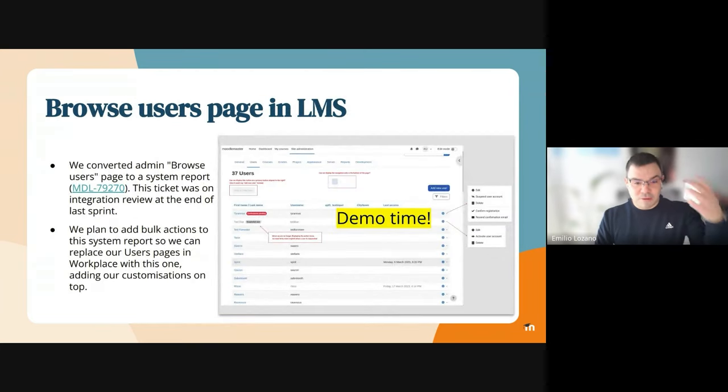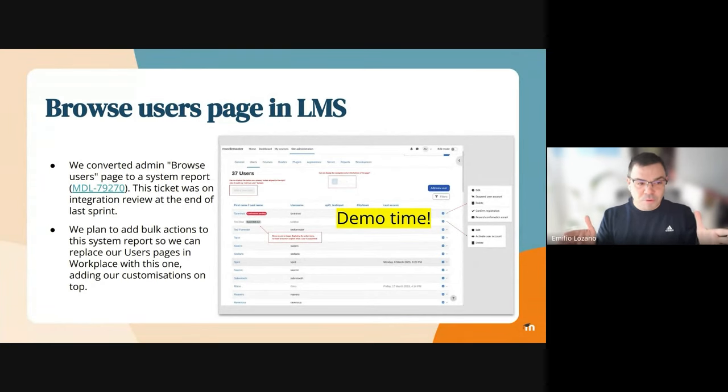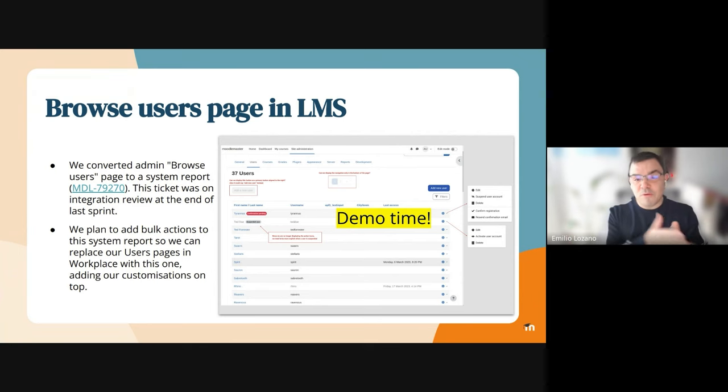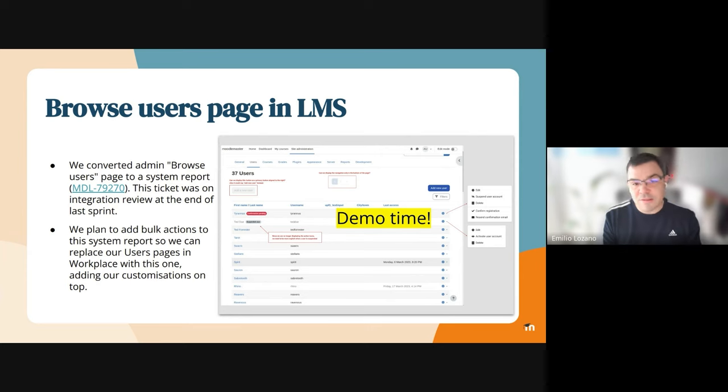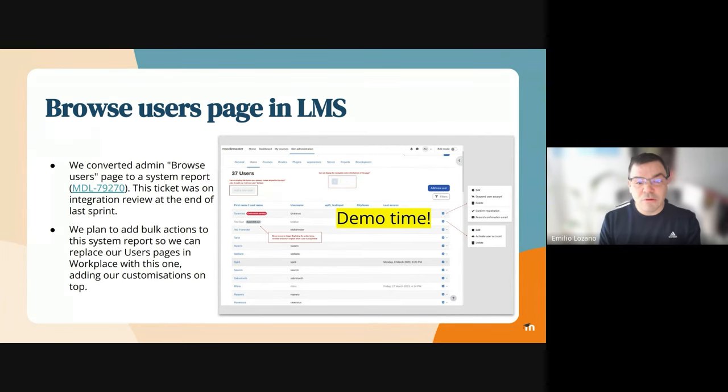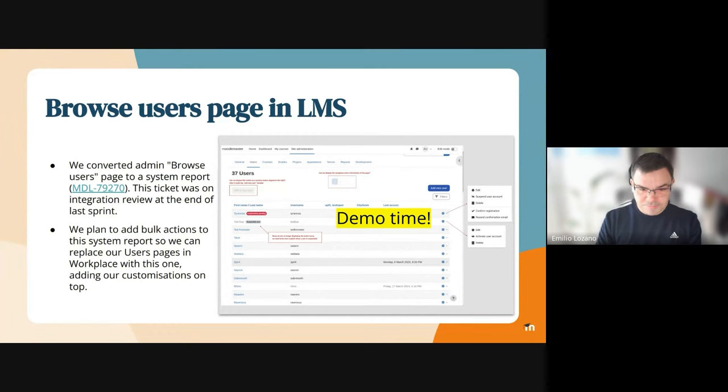David will show how this works. What we're planning to do is in 4.4, if we can, we will add bulk actions. We want to evaluate the possibility to add bulk actions to this space in LMS, but that's something we need to plan for this increment. Now, David, over to you.